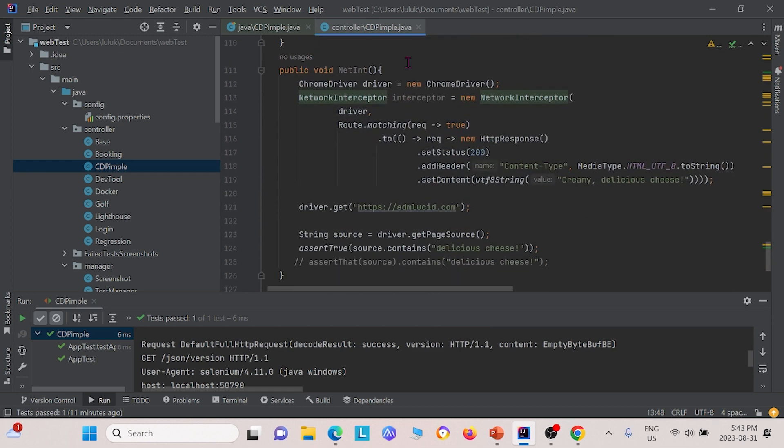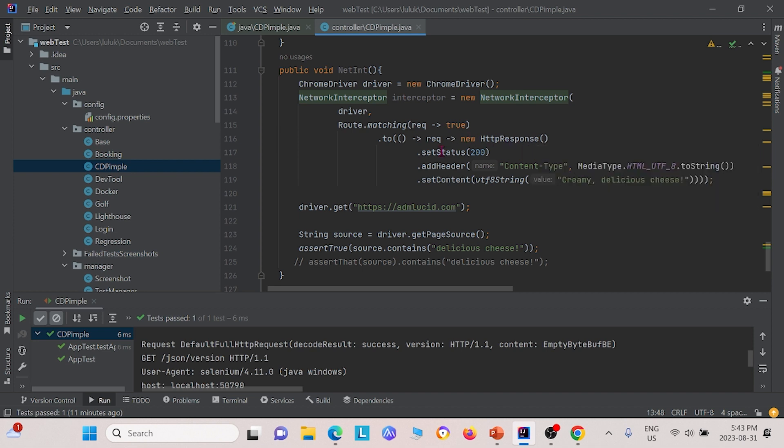Finally, for network interception, we do the same thing. We create an instance for the network interceptor. We're creating a new HTTP response. First, we're checking if the status is 200.